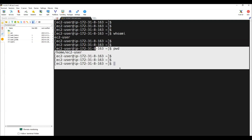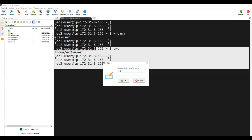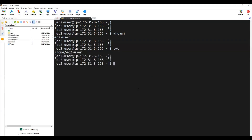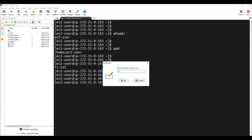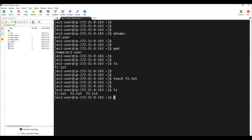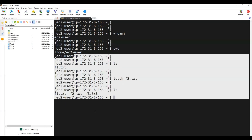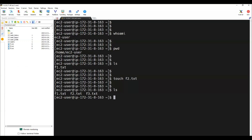Through MobaXterm we can execute CLI commands on this Linux machine, and it also provides a GUI panel. Right-clicking here, I can create an empty file — I'm creating a file named 'f1.txt' using the GUI. Executing 'ls' confirms the file is created. I can also use the CLI: 'touch f2.txt' creates a file, visible after refresh. And 'f3.txt' via mouse right-click as well. You can perform operations through CLI as well as GUI with MobaXterm, unlike Git Bash which is CLI only.